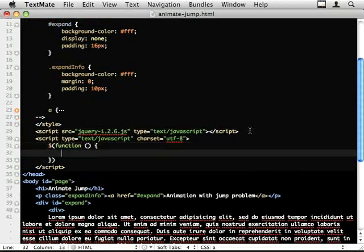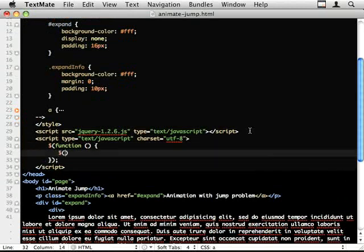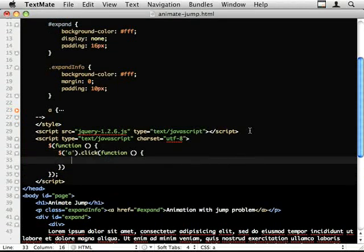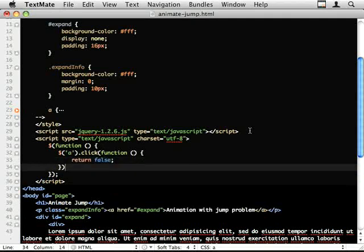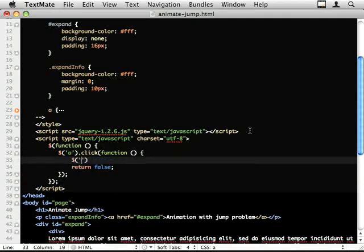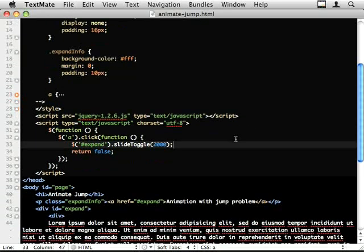So first off I'm just going to hook the click event. I'm going to show you the expand div. I'm going to do it nice and slow so you can see the effect of this jump.